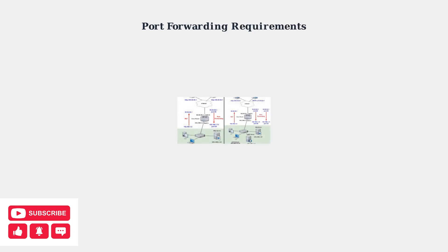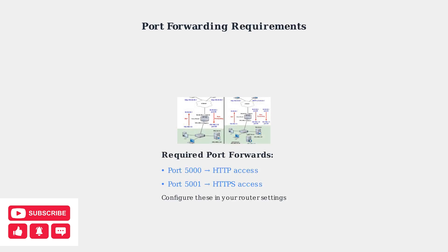Another critical aspect is ensuring correct port forwarding. You must forward the necessary ports on your router to your Synology NAS. Typically, this means port 5000 for HTTP access and port 5001 for HTTPS access.